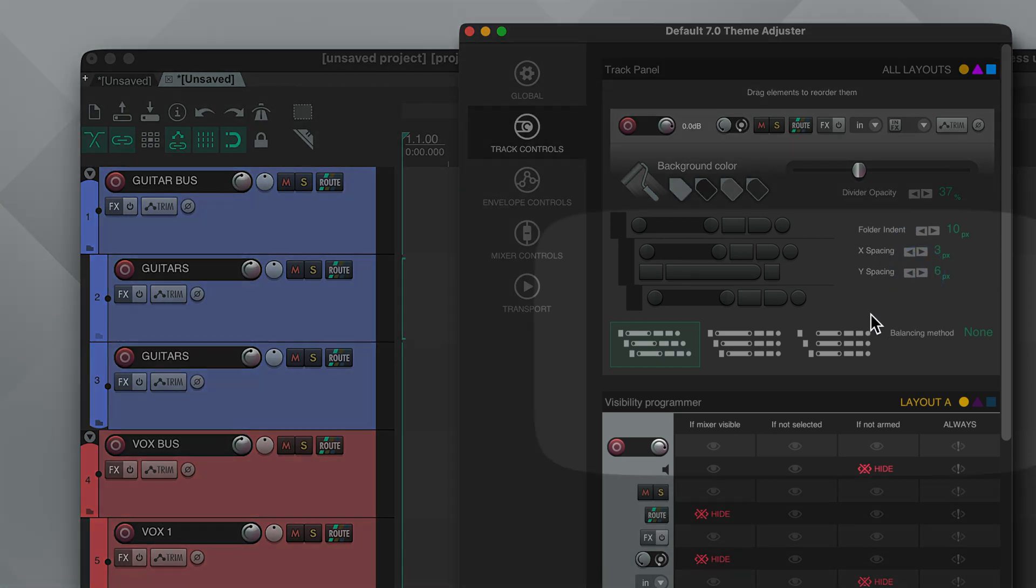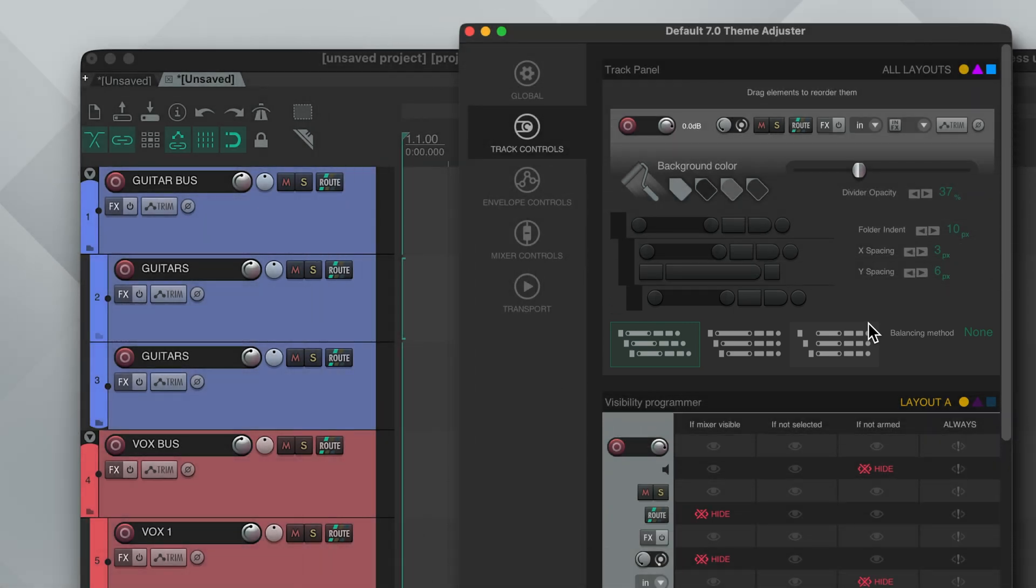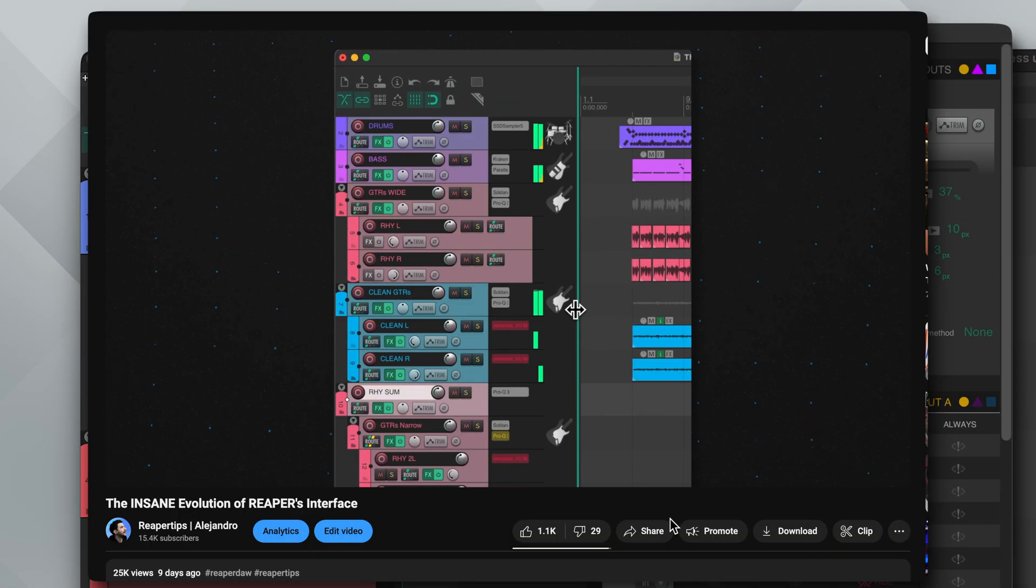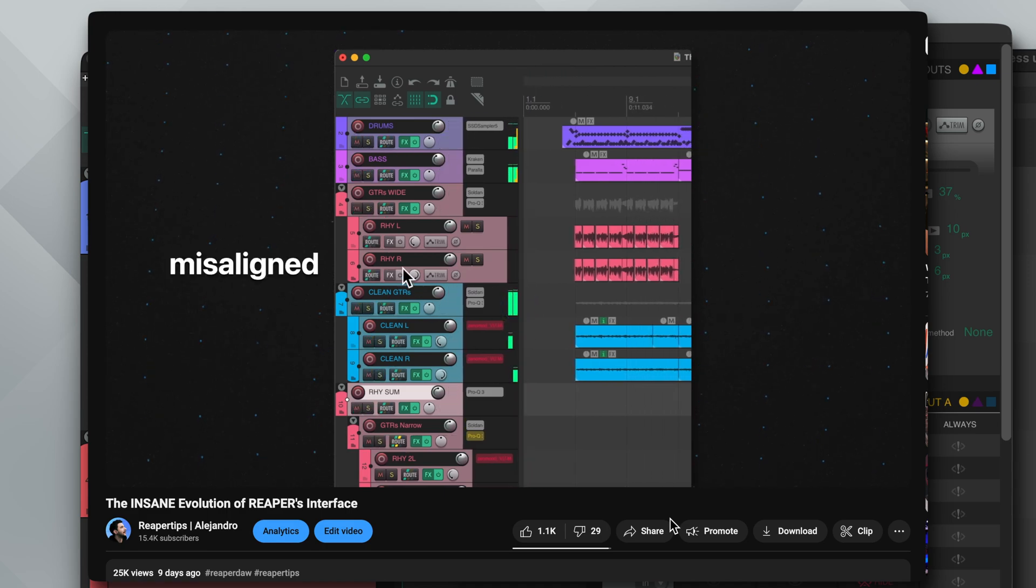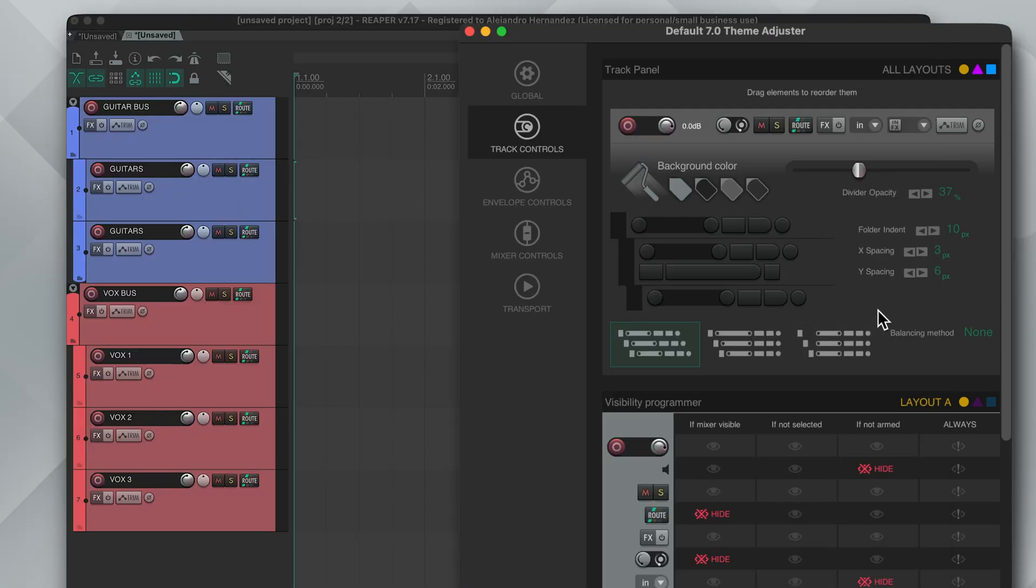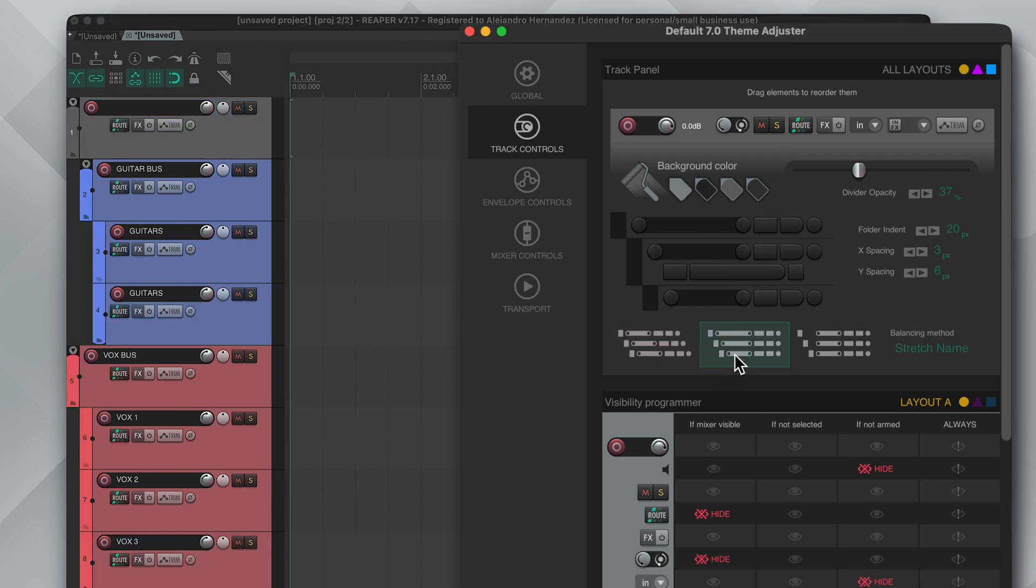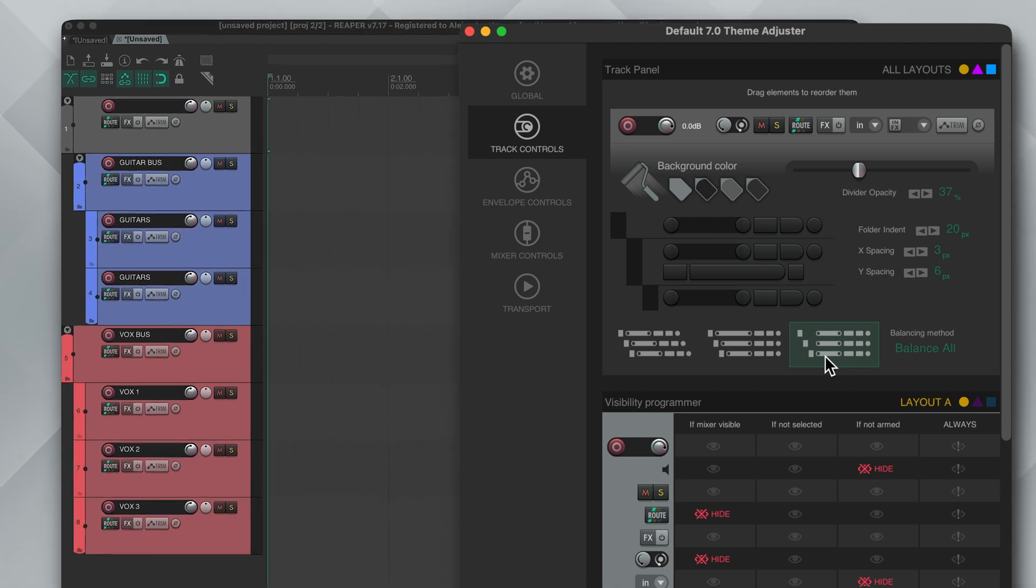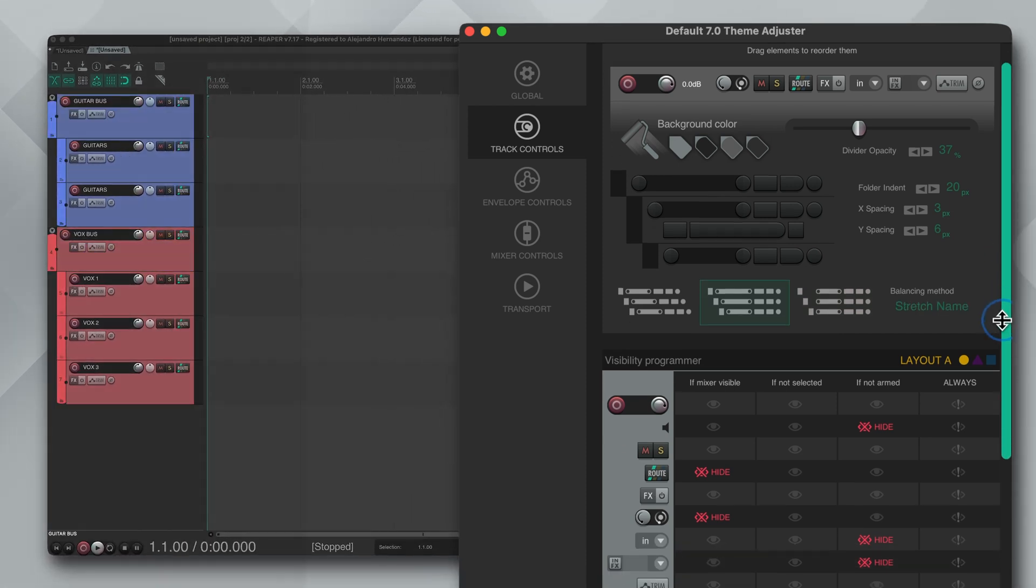Next we have balancing methods which I personally think it's a must to change. So by default when you use folders in Reaper the buttons will not align and it might look something like this. If you're like me and you prefer the buttons to align, there's two methods to choose from. You can choose stretch name which will only stretch the track label and align the rest of the buttons. And this is my favorite way, I think it looks the cleanest. Or you can choose balance all where it will simply shift everything to the furthest track indentation.